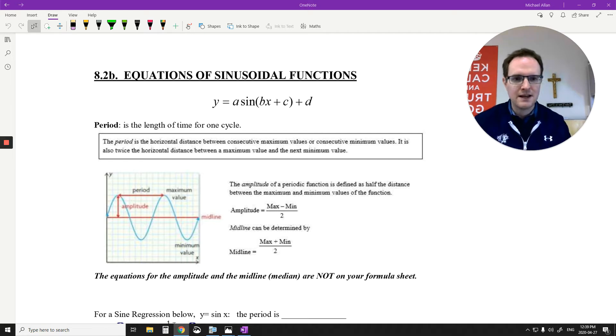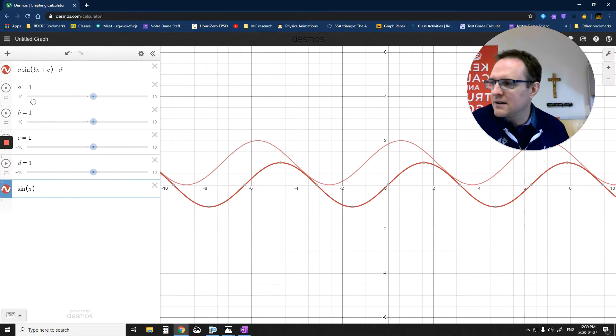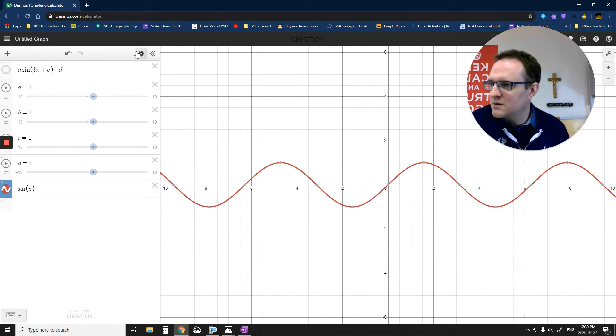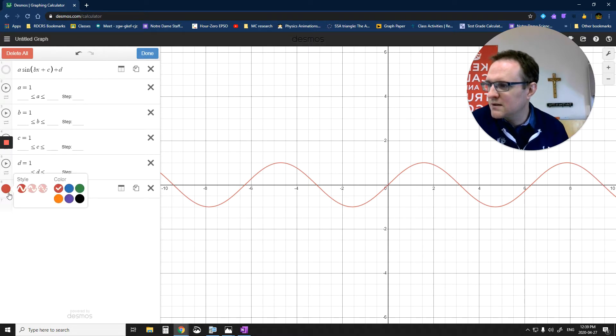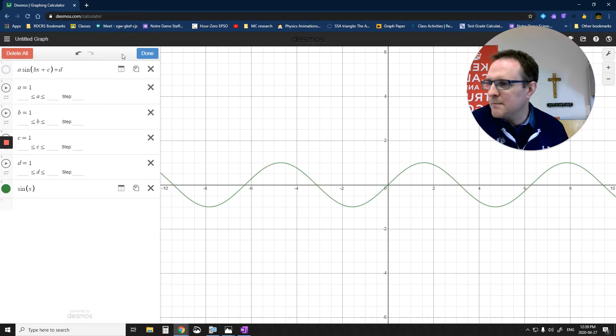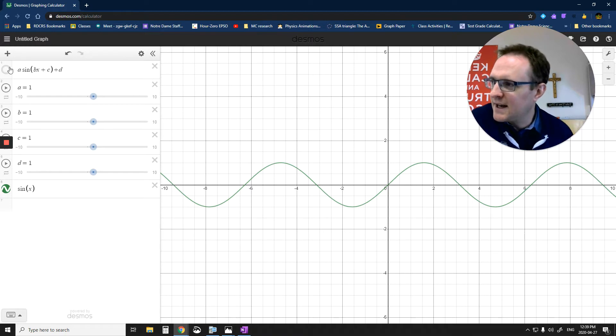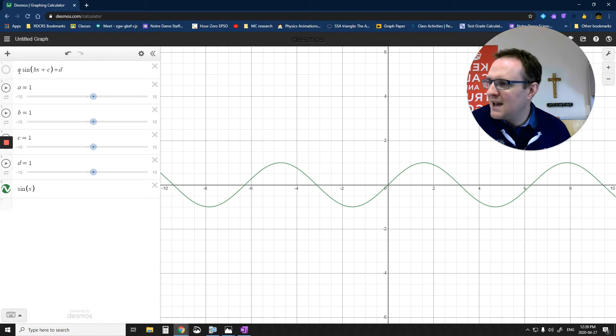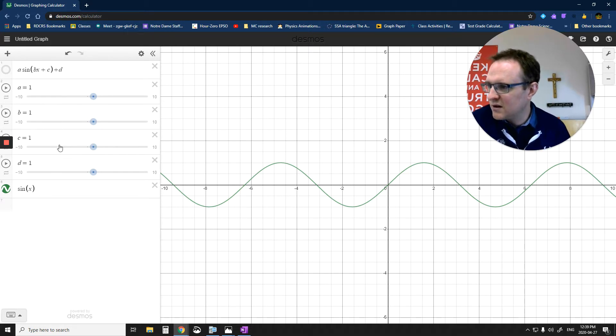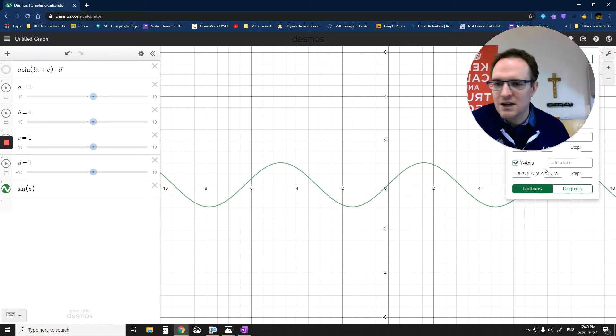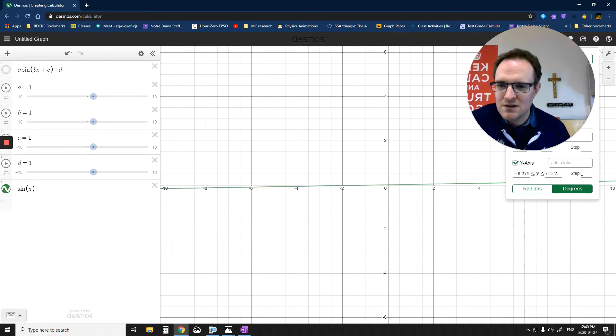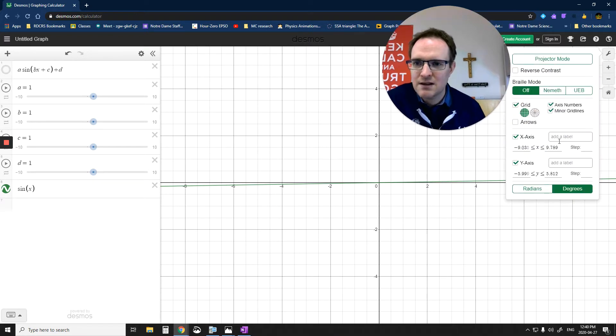So on the other side over here, I have a standard sine X graph. I'm just going to make that a different color here. Let's put that green. At the top here, you can see I have one that says A, B, C, D, and I have a bunch of sliders here for all the different pieces. I can change these.